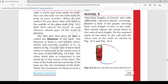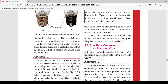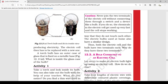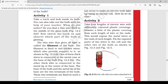Now switch the torch on and observe which part of the bulb is glowing. The thin wire that gives off light is called the filament. When we turn on the torch, this filament portion — not the glass — gives us the light. So through the filament we get the light from the torch.